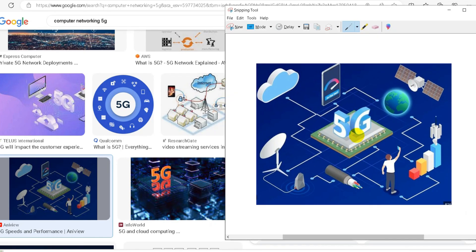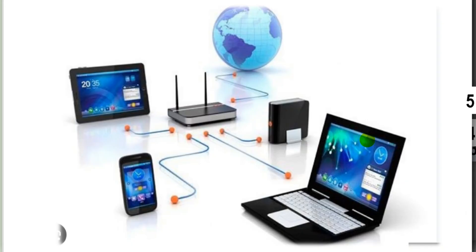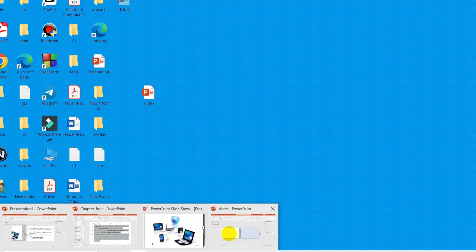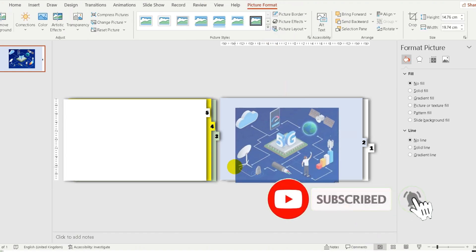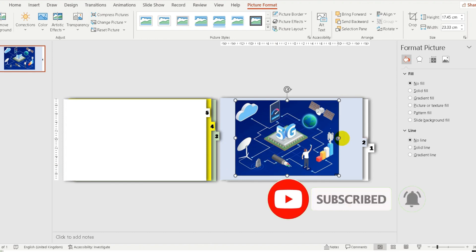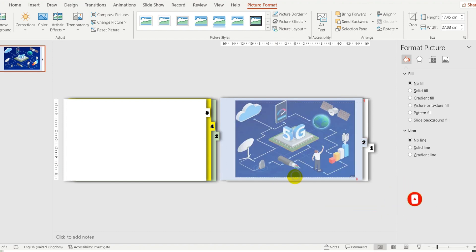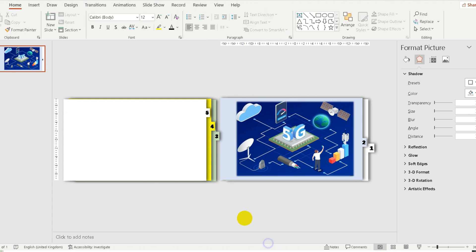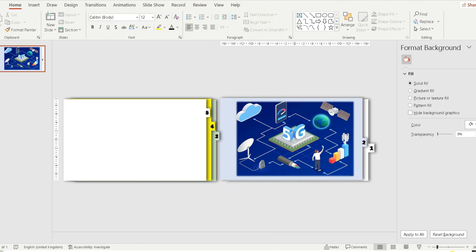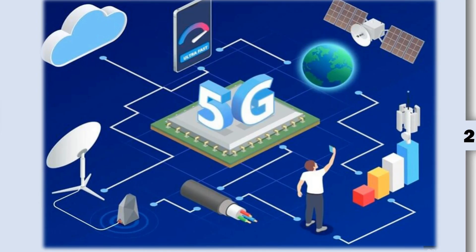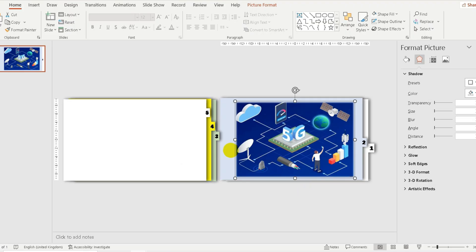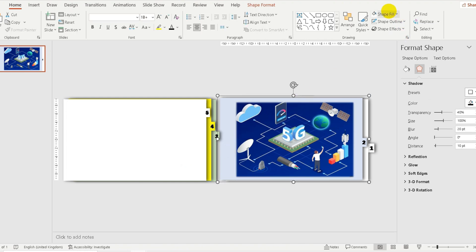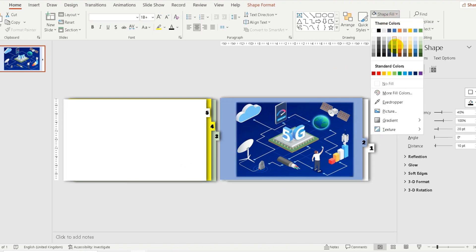Let's use this image and draw as well as an image. After working in PowerPoint, we can use the image. Just click the button, click the button and click the button.